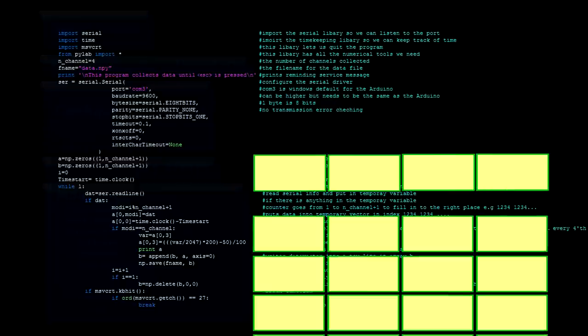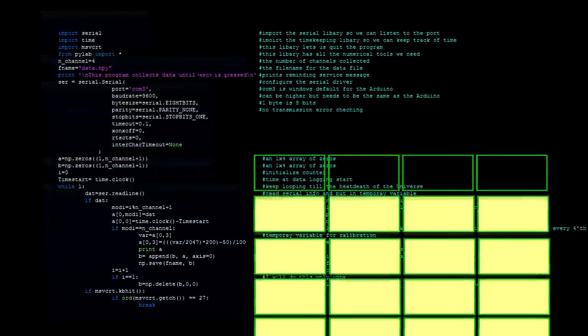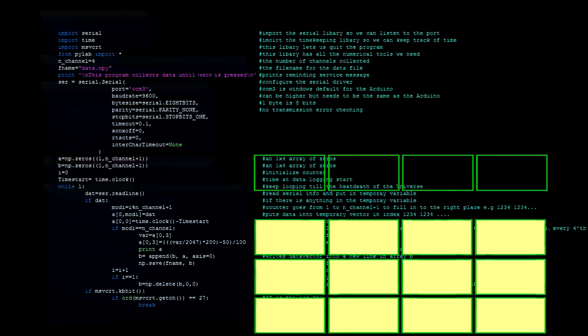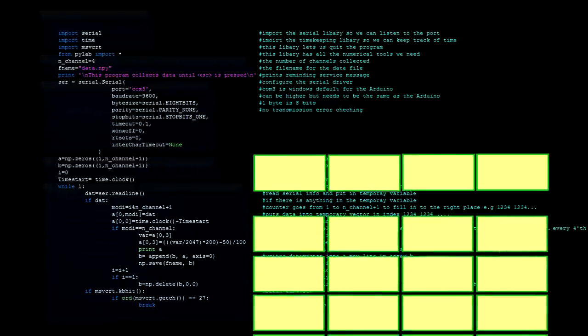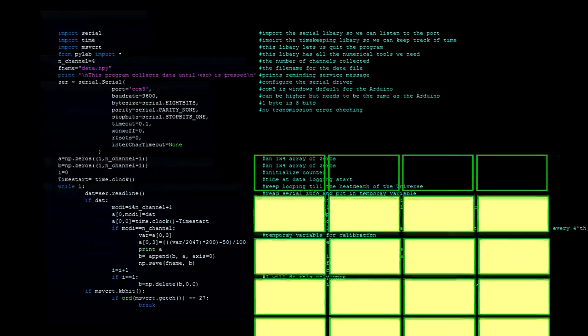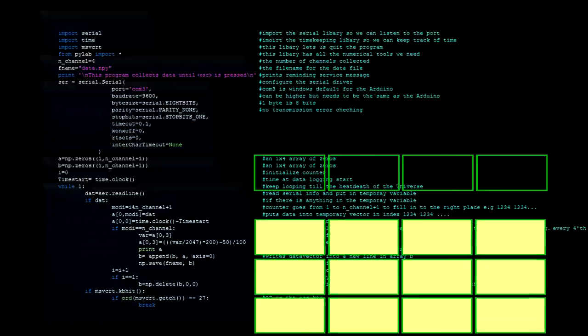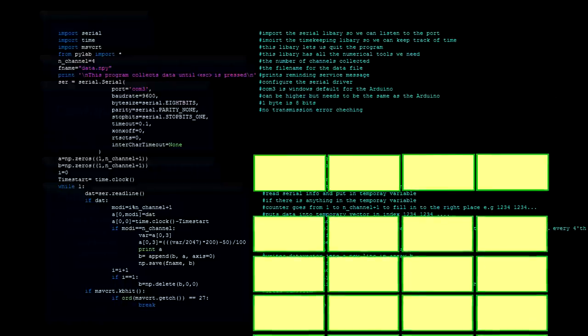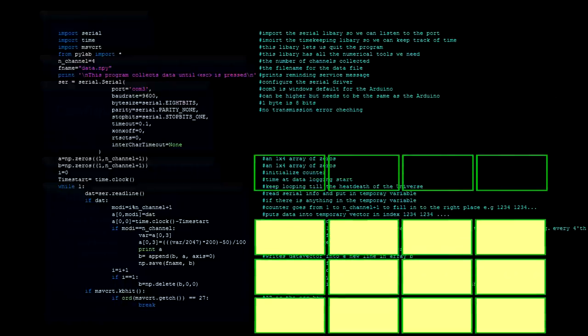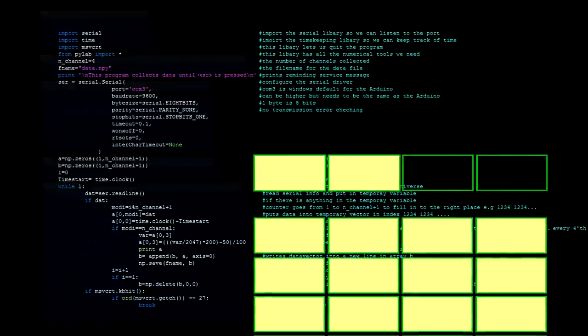So this is a working cycle of the program. We add each value received to a vector. After the vector has collected all the values, we calibrate, print it out, add it to the main array and save the array.